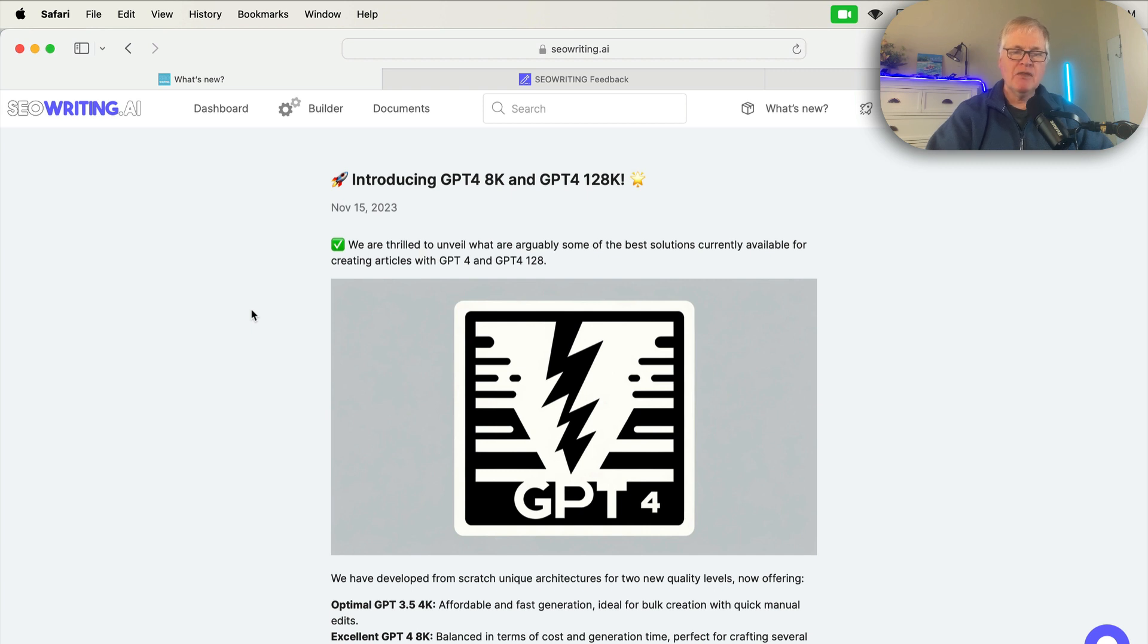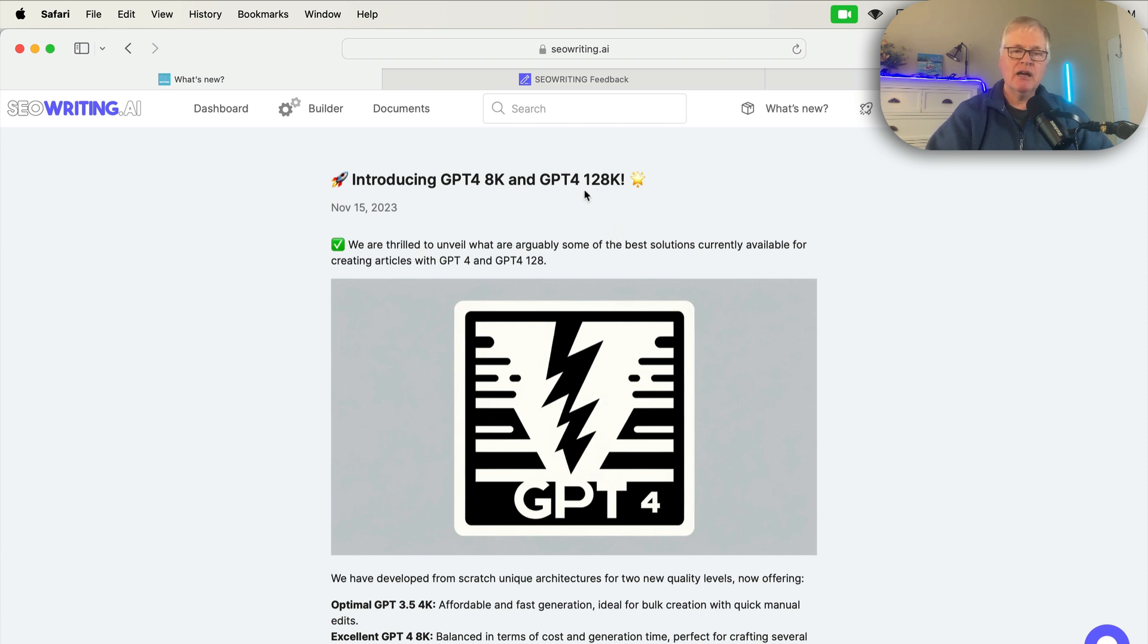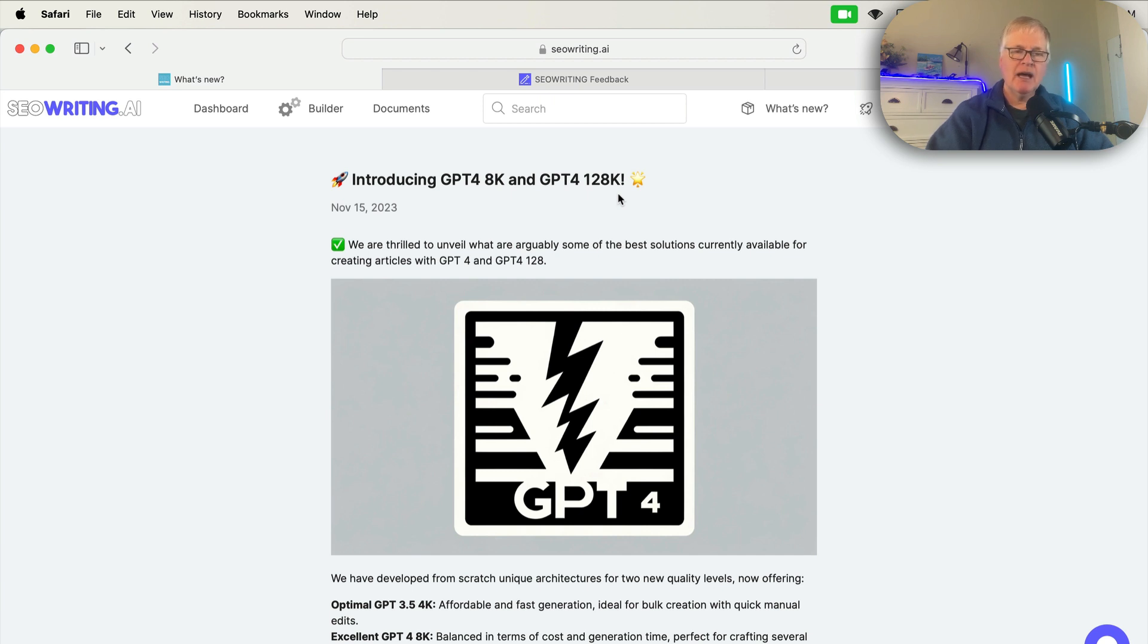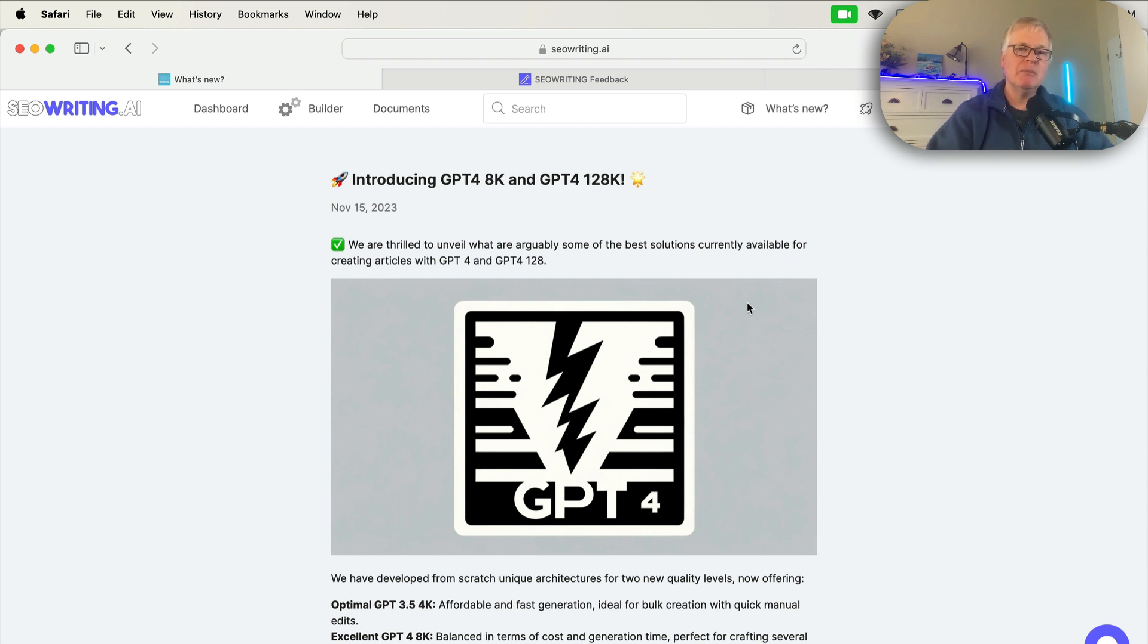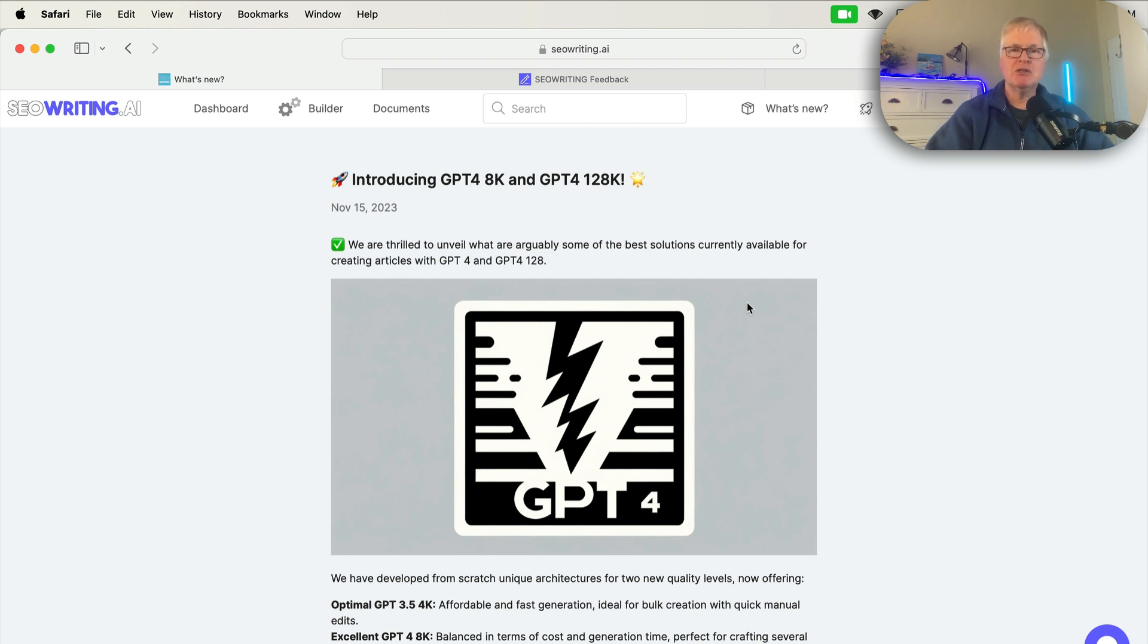The thing that will be interesting is will the cost for a GPT-4 article go down. The turbo GPT-4 128K, the tokens are cheaper. I haven't had a chance to talk to Vadim at seowriting.ai about this. My guess is it probably will be cheaper for you to use, but I just don't know that for sure. That's my hope since the tokens will be cheaper.